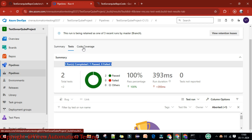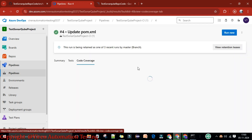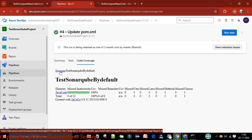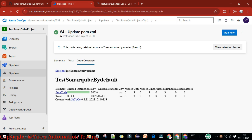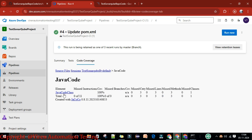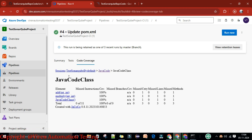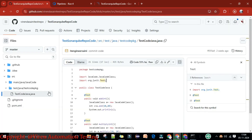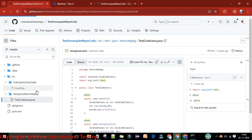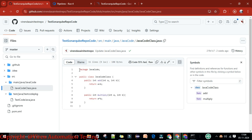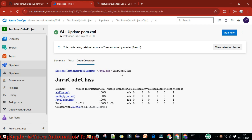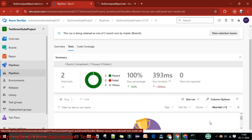If I click on Code Coverage I should see the code coverage report as well. We got the code coverage report — the session is 'test-sonarq' by default. Java code coverage is 100%. If I click on the Java code it shows 100% — the JavaCode class with Add and Multiply methods. Whatever code is there we have 100% coverage. The test code is filtered out since test coverage falls under the test report filters.